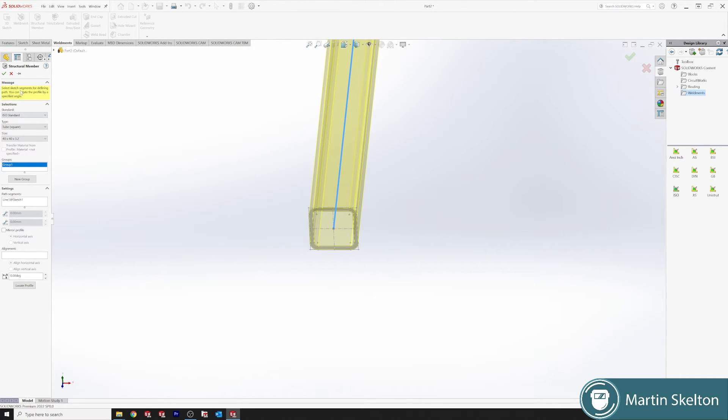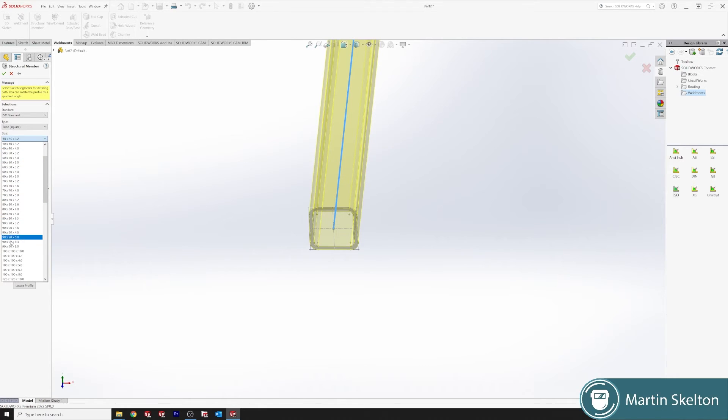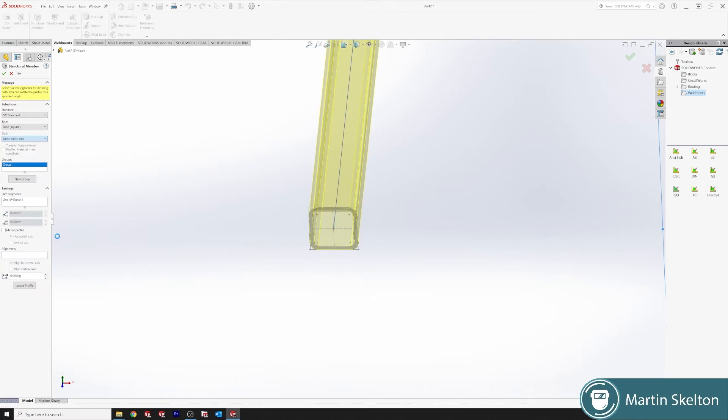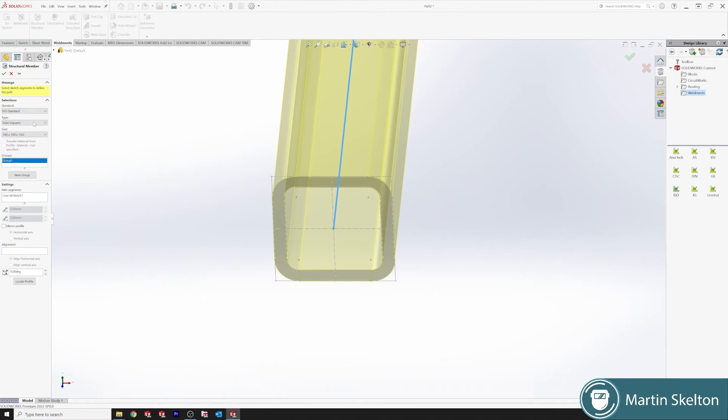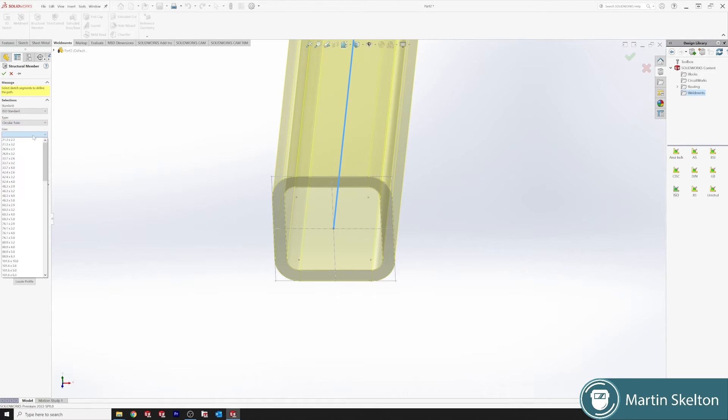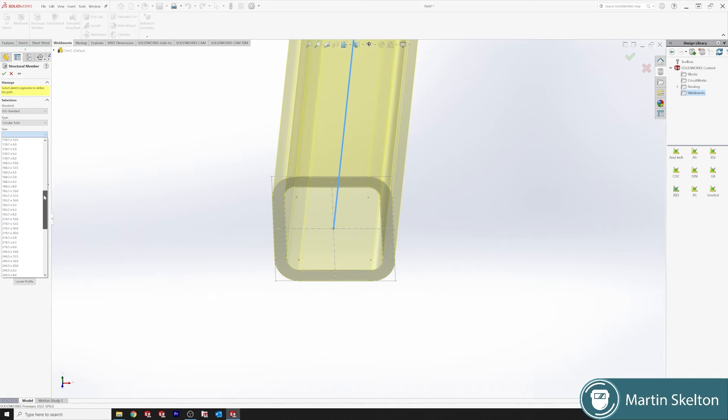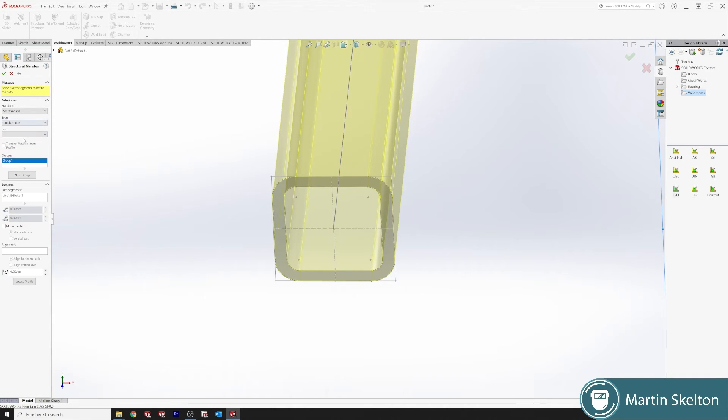40 by 40 by 3.2, our section is available and it has all its points of origin as well. So we can locate profile and select our points that we want. We want to increase it 100 by 100, etc.